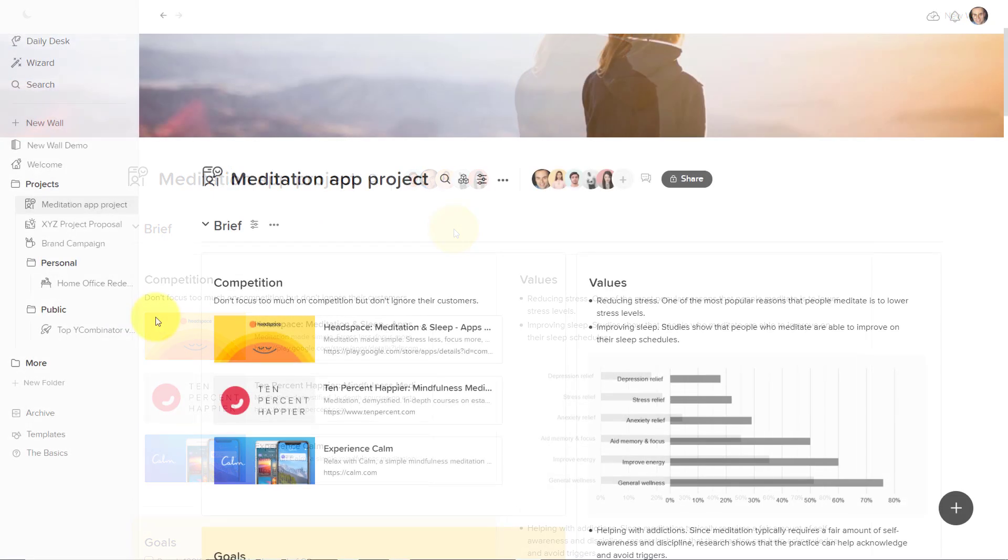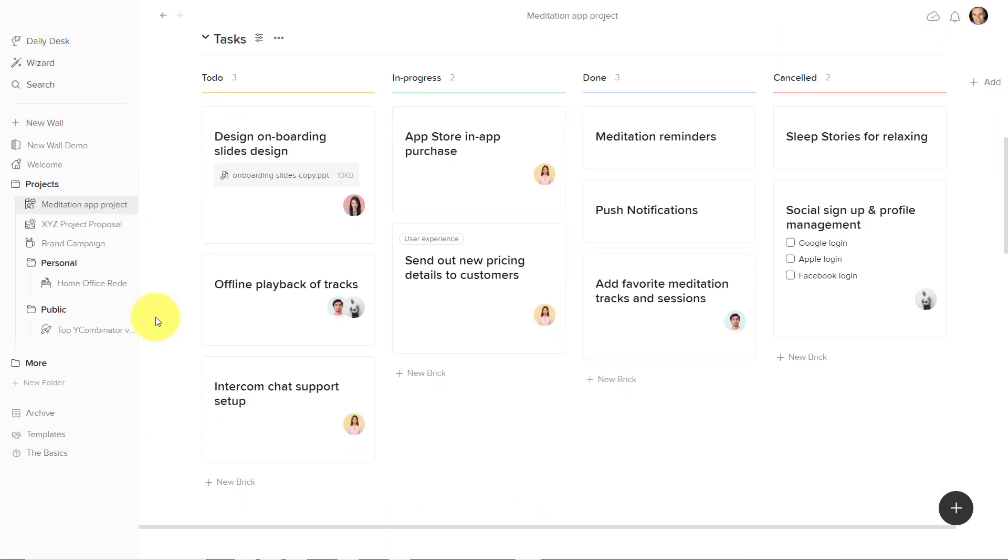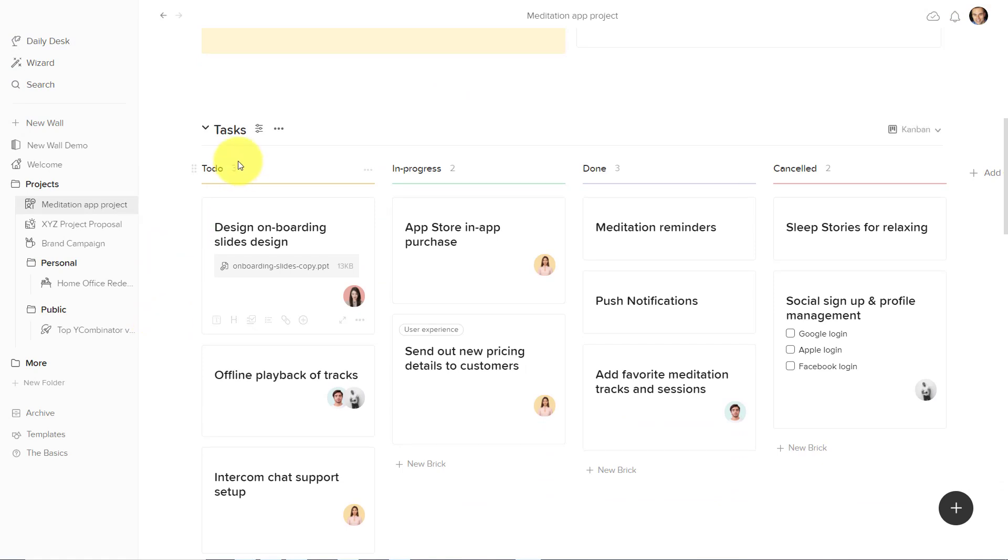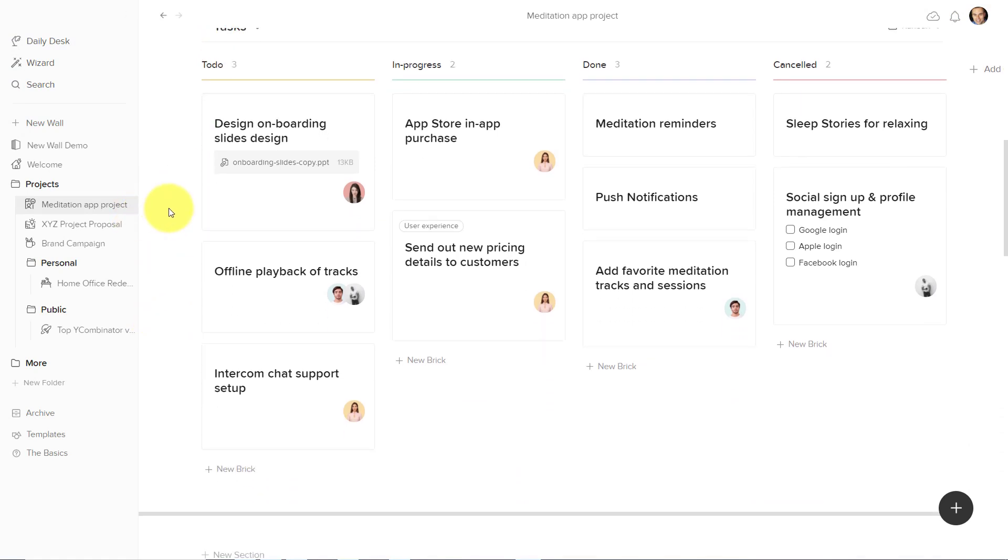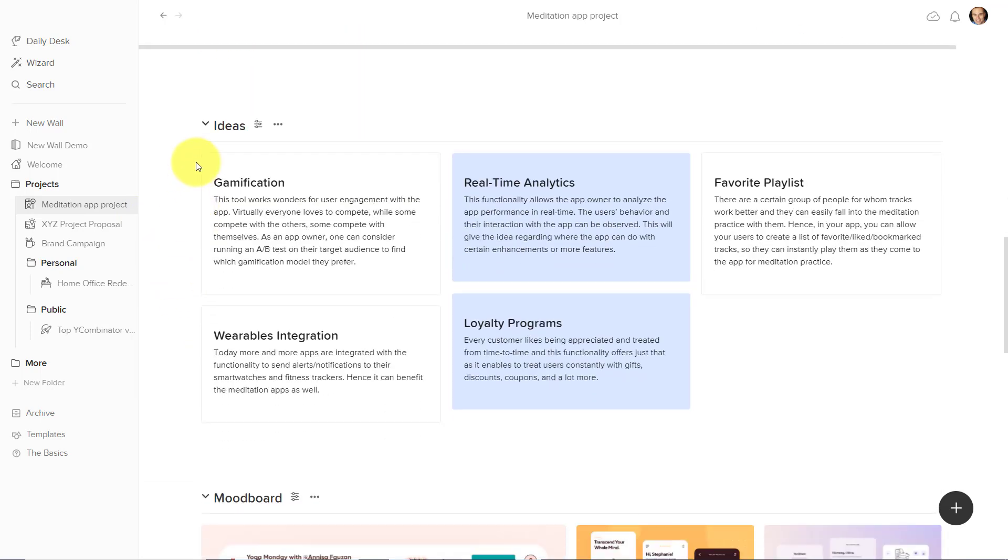Another great flexible feature is the ability to change your views within each section. For example, here we can see this Kanban board layout, but maybe I've already started to add some ideas in this other section, and I'd like to turn this into something a little more actionable.